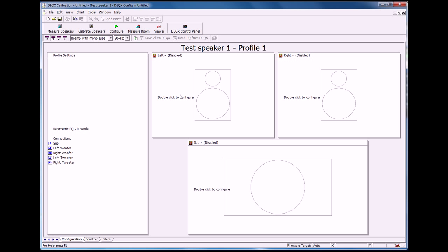So now we have the configuration window open. A couple of things about this window that are interesting to know. You'll see it's called test speaker one, which is the name we gave to the configuration, Profile one.